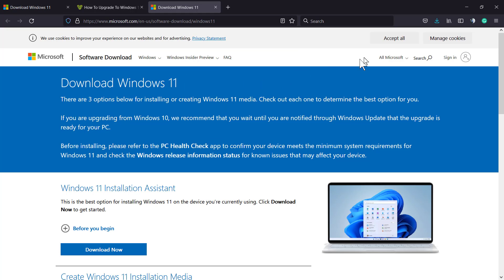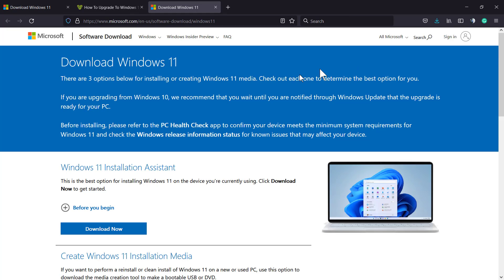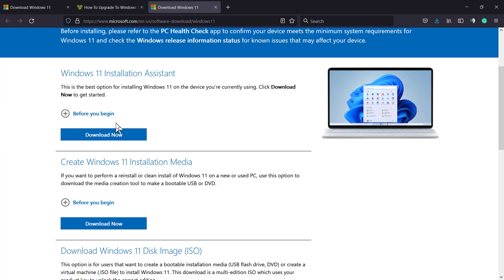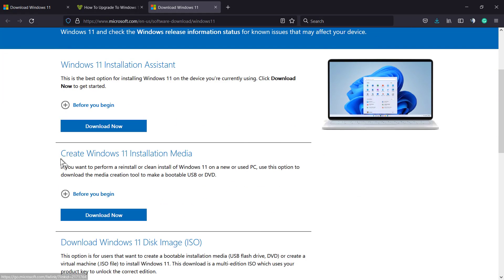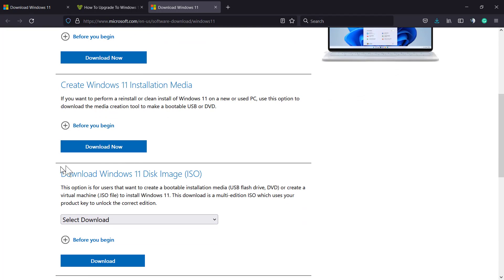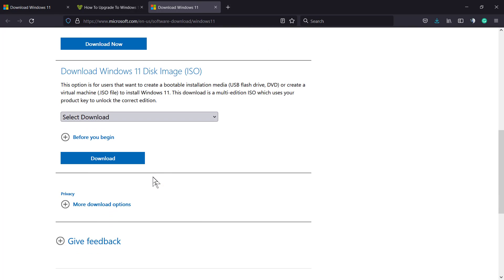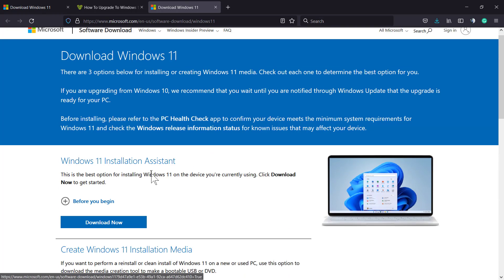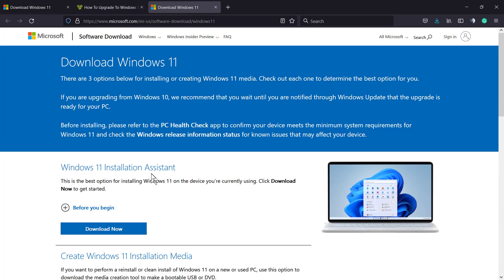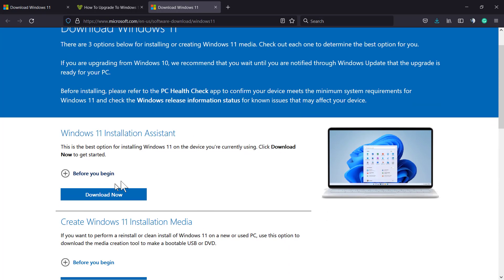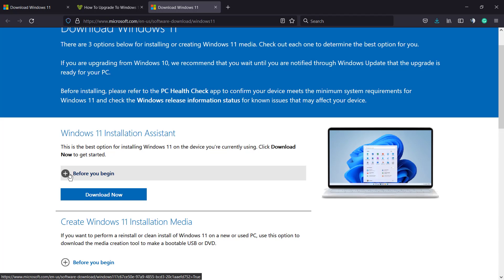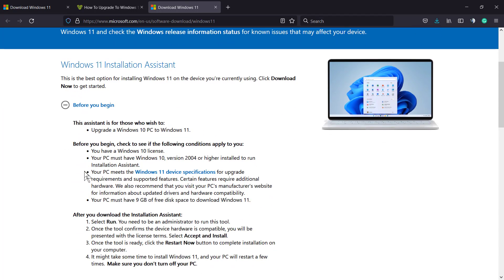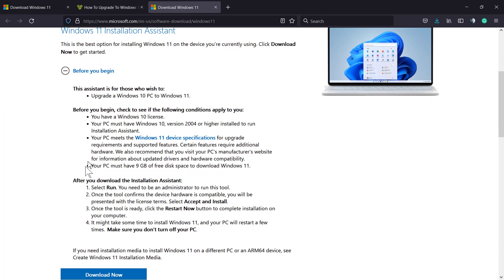There's a link linking to this page on Microsoft where you can download Windows 11. We have three options to download: the installation assistant, the media, and the ISO. We're gonna be choosing the Windows 11 installation assistant.